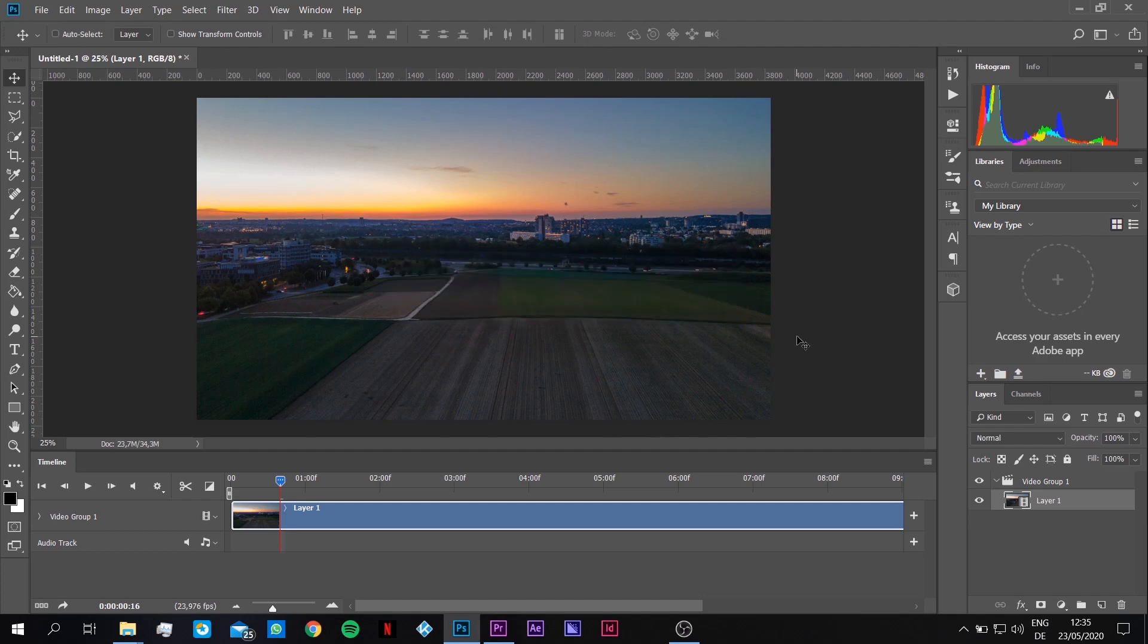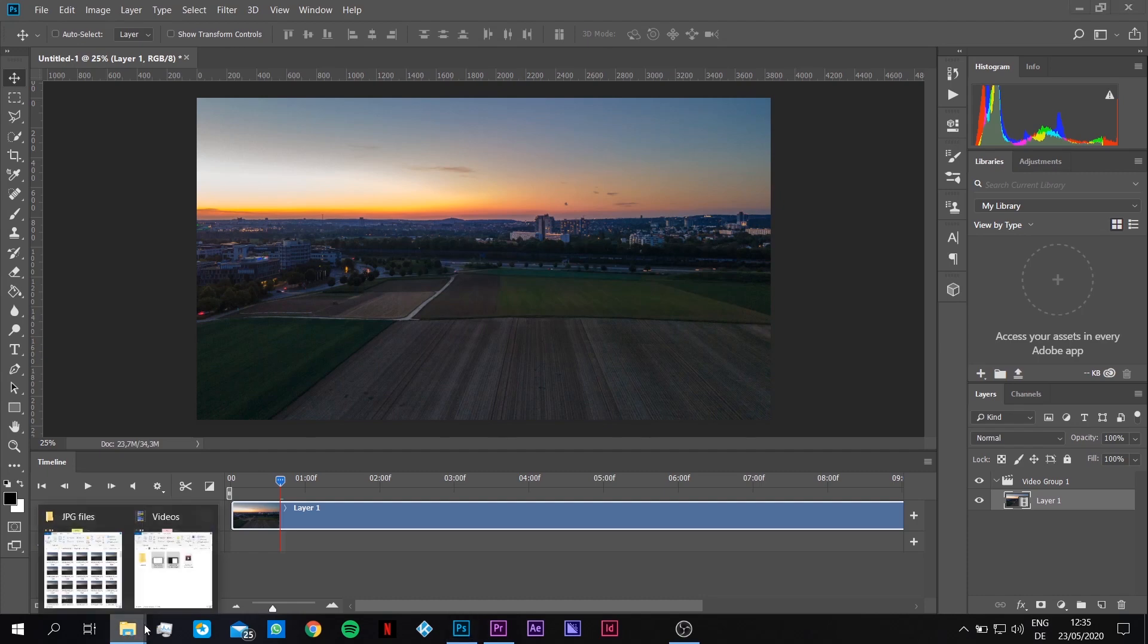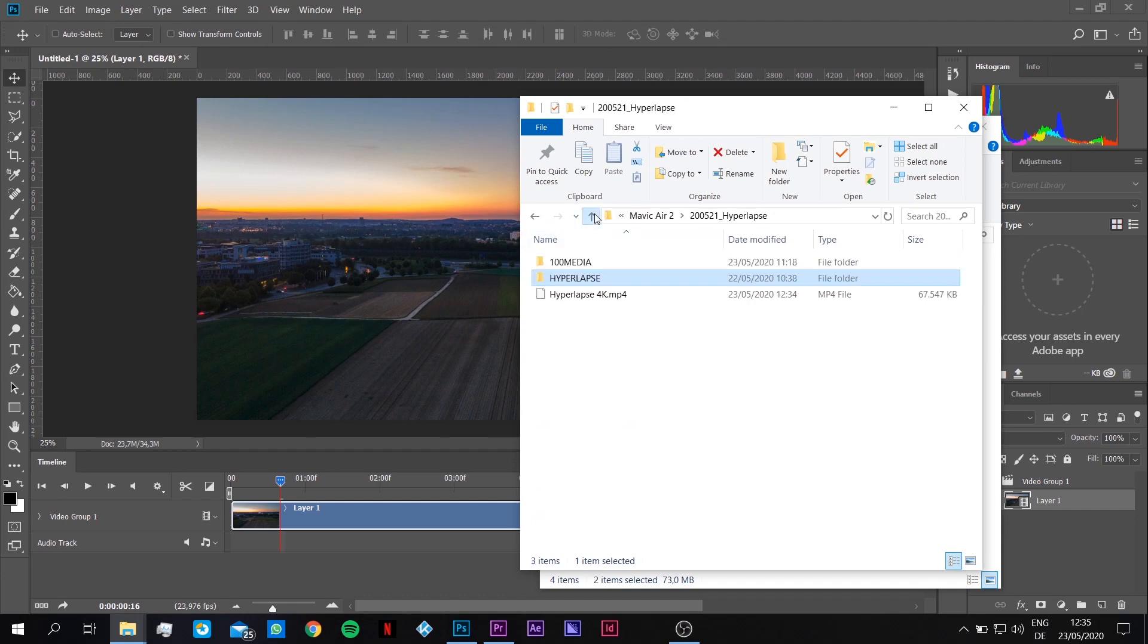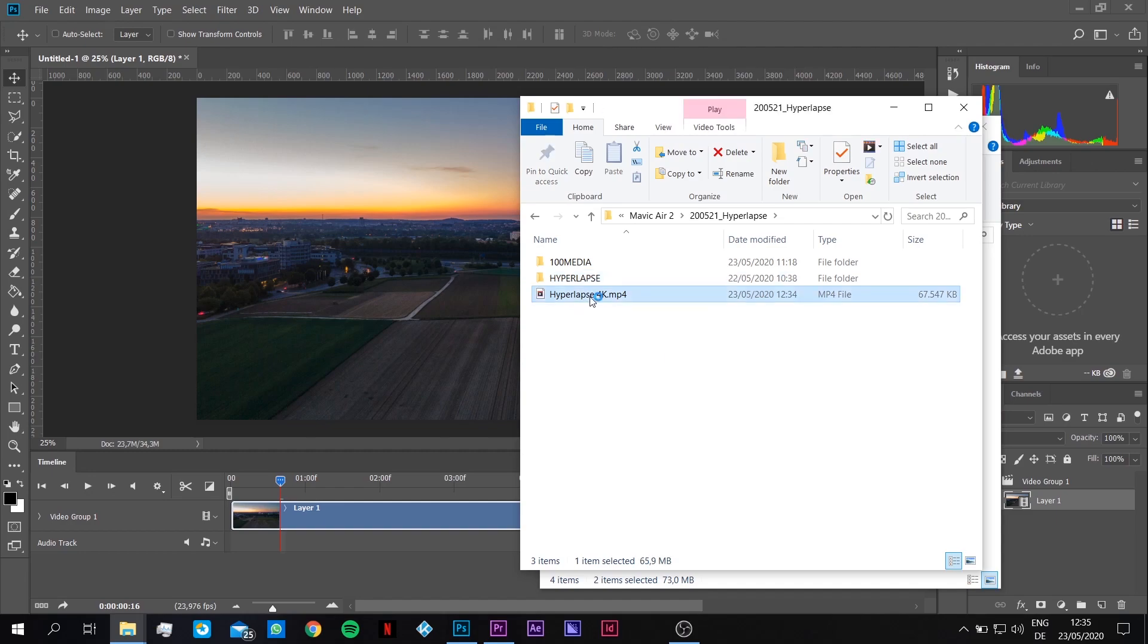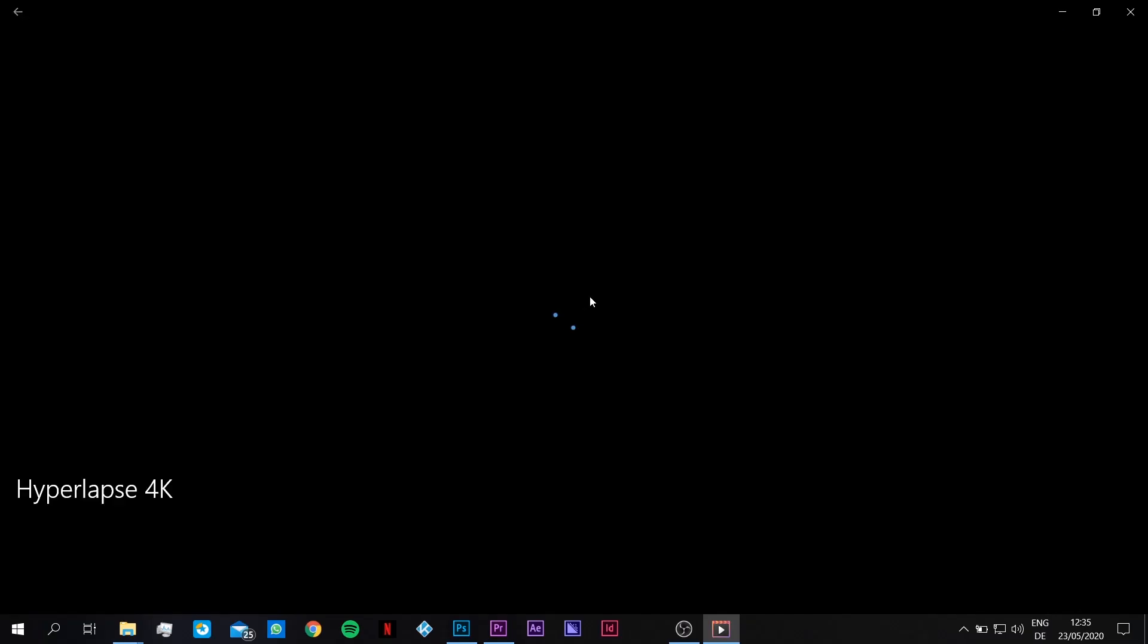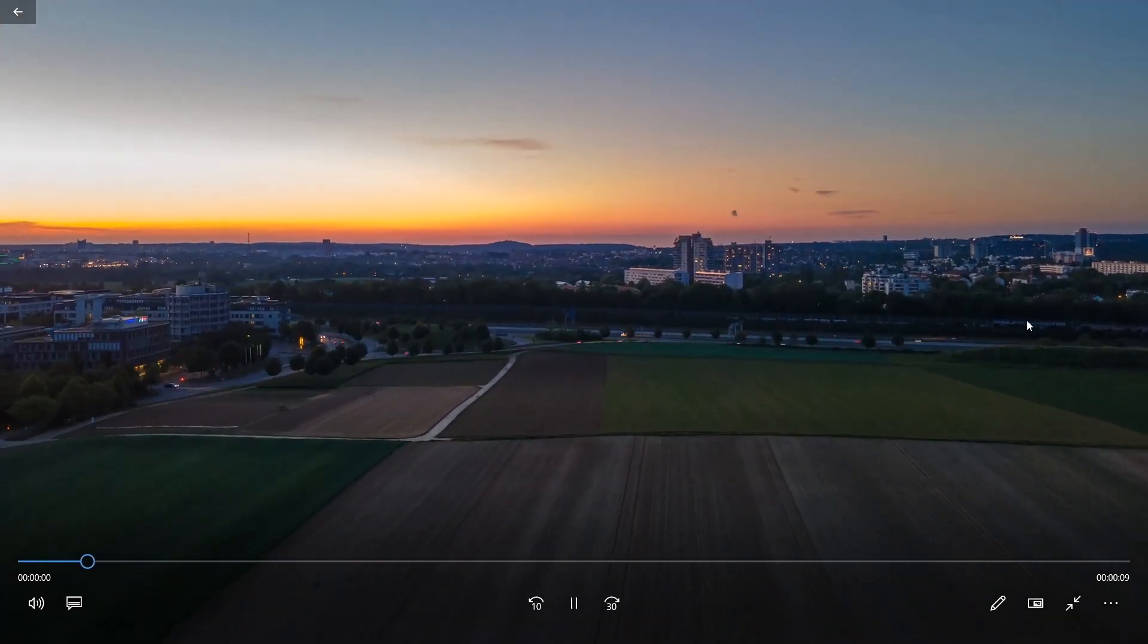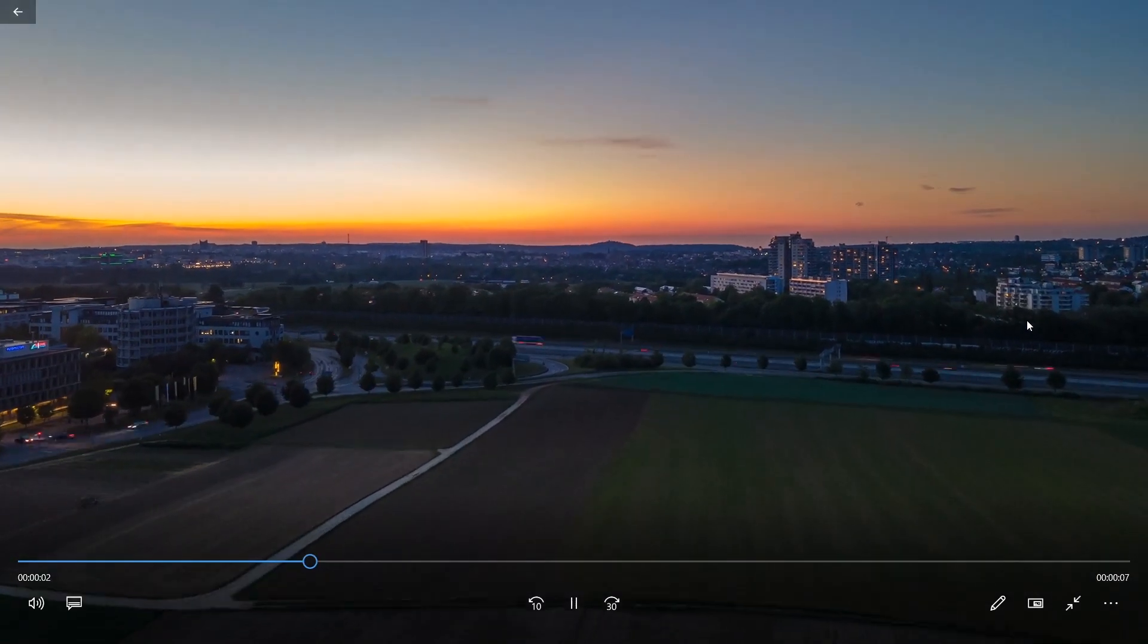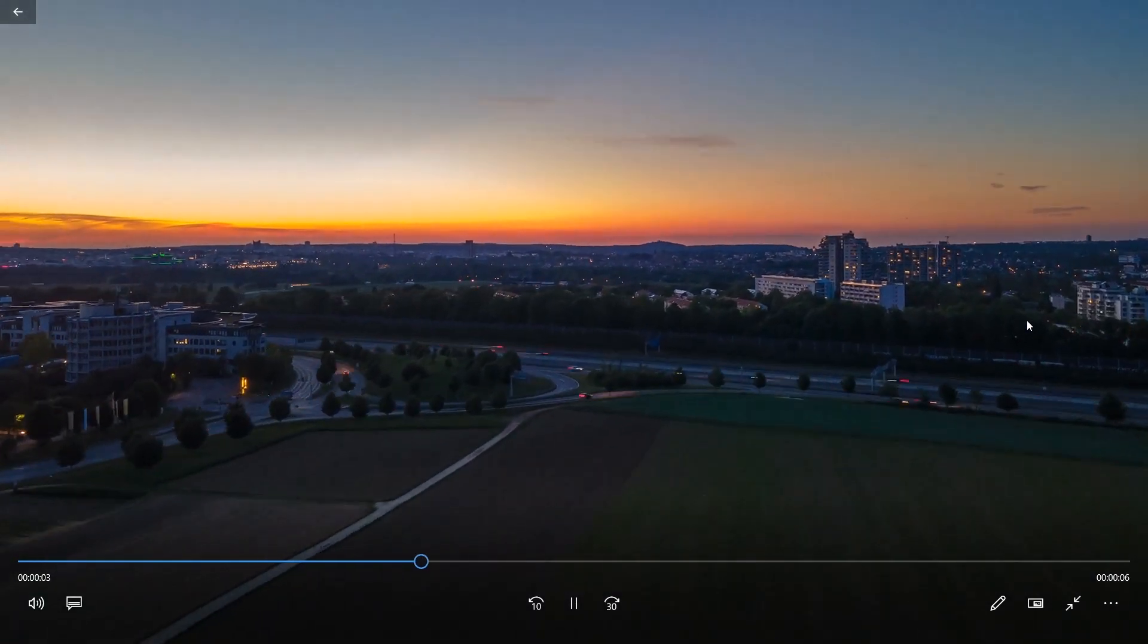So here we are now, it's finished. Just need to go one folder up, one more. There it is, the mp4 file hyperlapse 4K we just created. Let's check it out. That looks great.